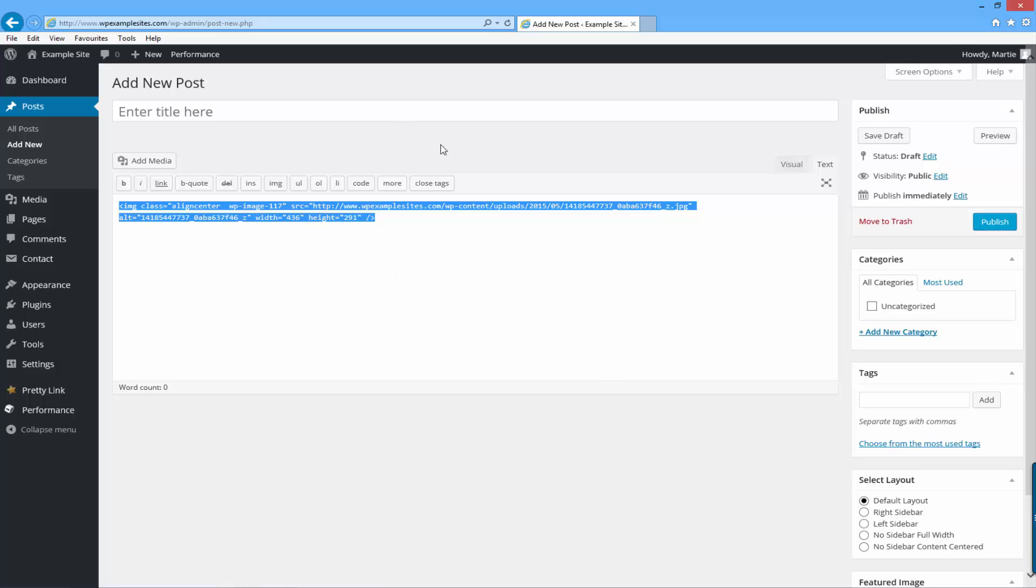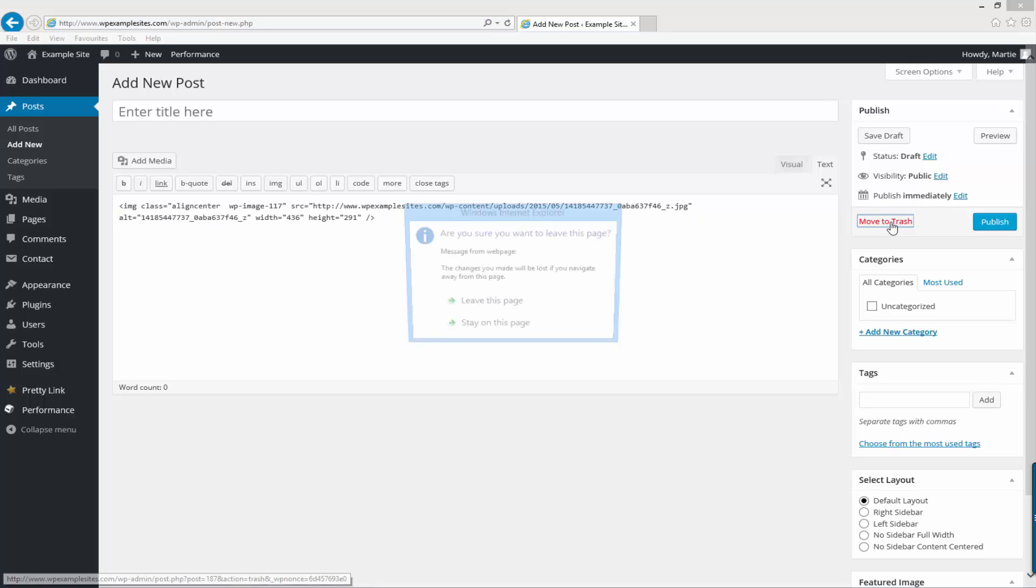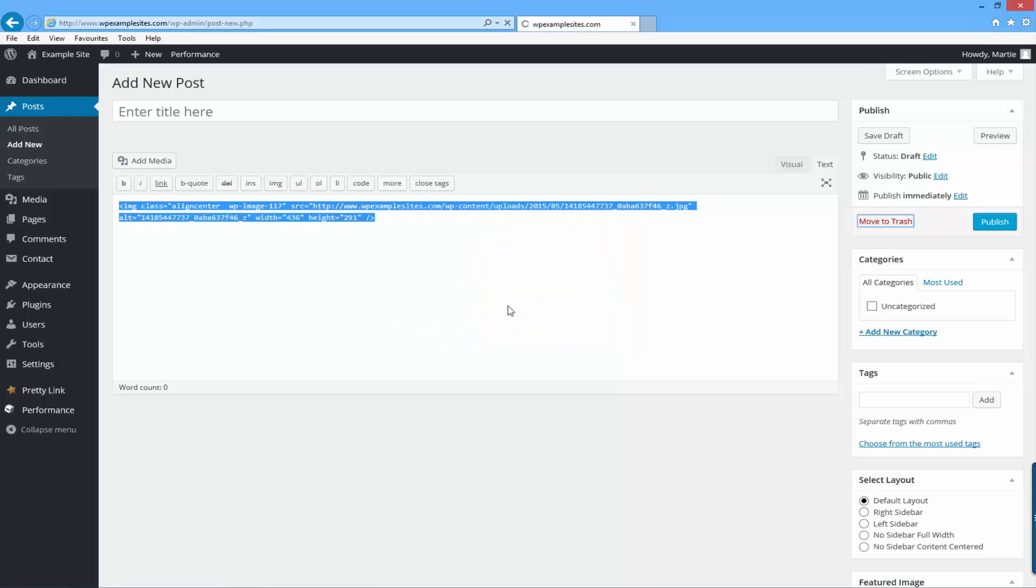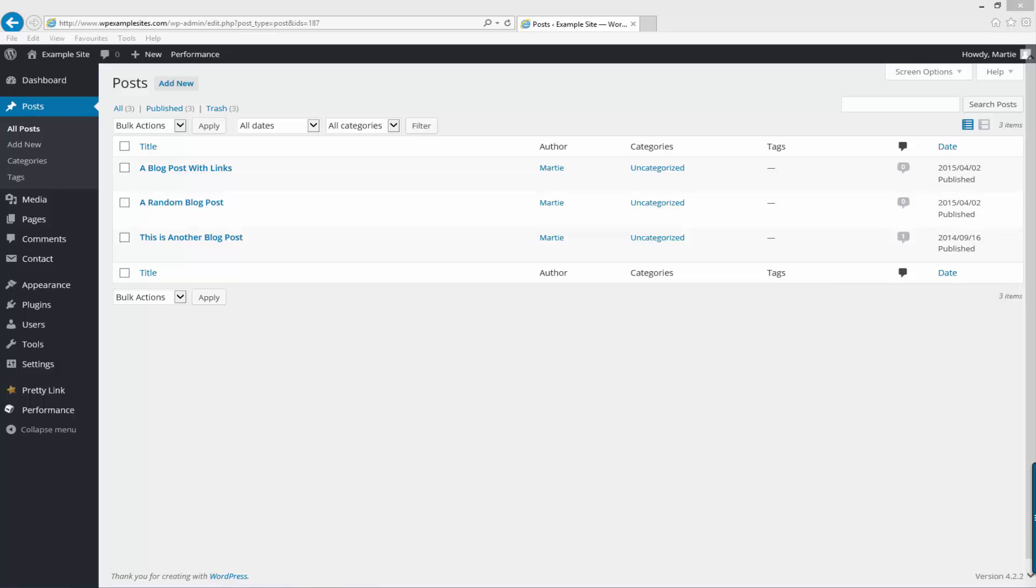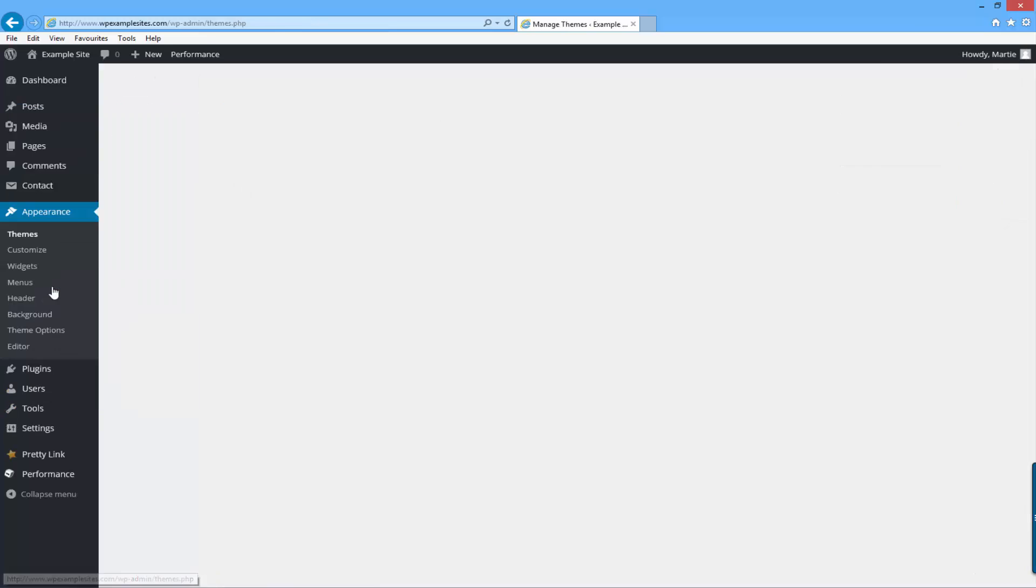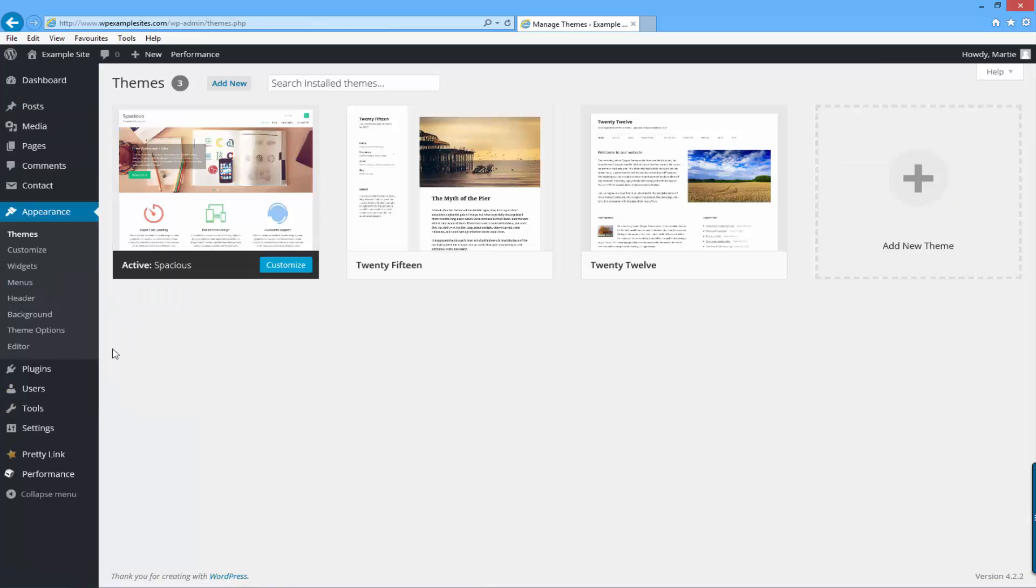We don't need this post anymore, so we can just click here where it says move to trash. It might ask if you're sure you want to leave the page. Just click yes or leave this page or whatever it says. Now we're going to want to head over to our widget areas by clicking on the left where it says appearance, and then under that click widgets.